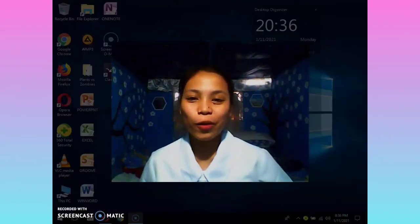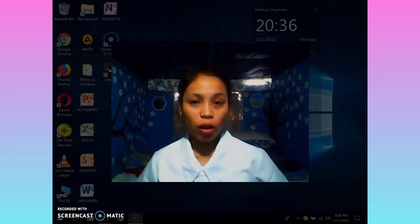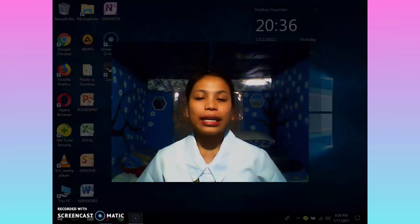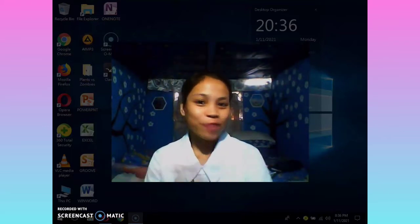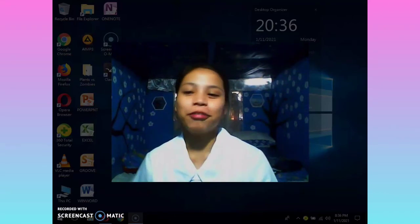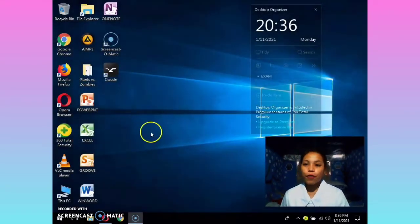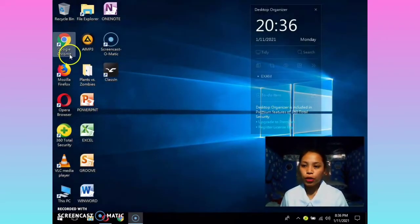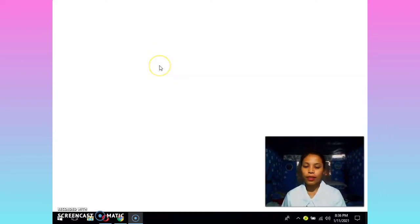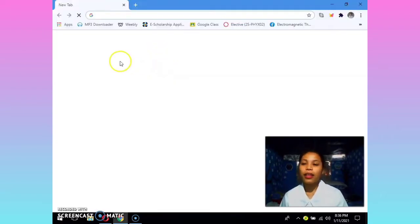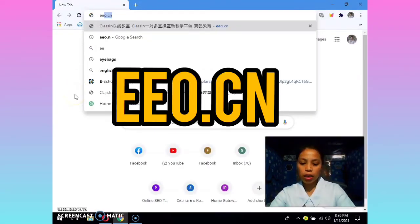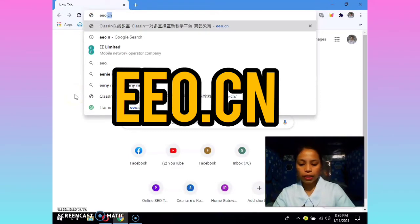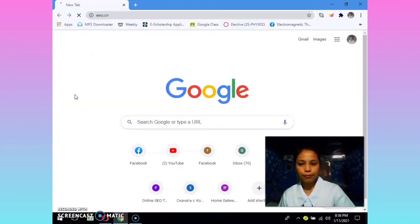Hi there! I will be teaching you how to download and install the Class In app in your personal computer. First, you need to open your browser, and then type EEO.CN and press Enter.